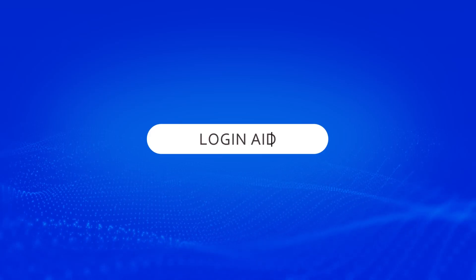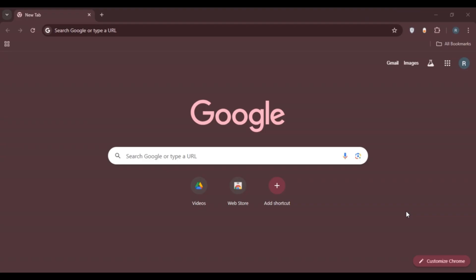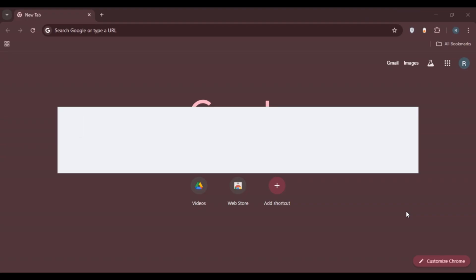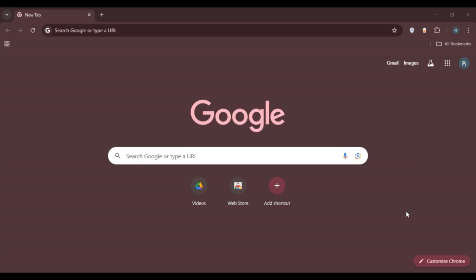Hello everyone, welcome back to our channel Login Aid. In this video, I will guide you on how to create an Ideogram AI account. If you also want to create an Ideogram AI account, this video is just for you. Follow the simple steps and you will be able to do it.